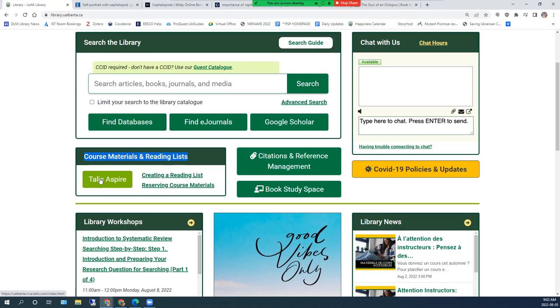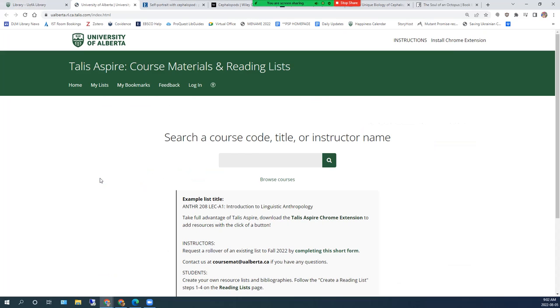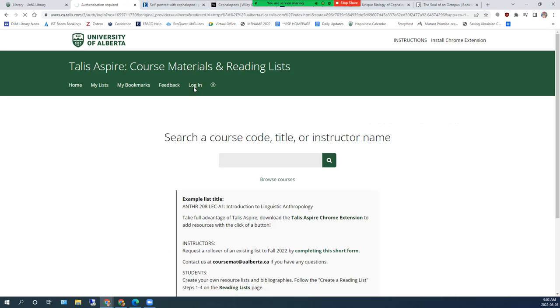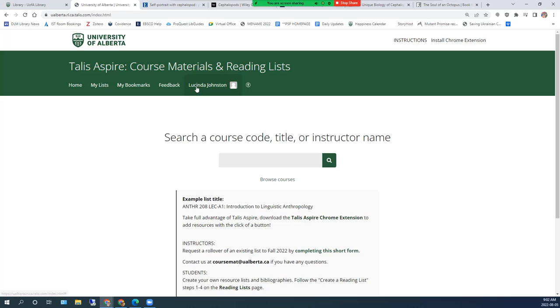Clicking on the Talis Aspire button brings you to the platform's homepage where you log in using your CCID credentials. Once you are logged in, you will see your name beside the profile icon.